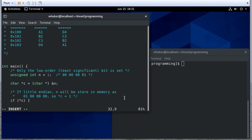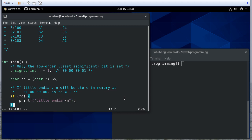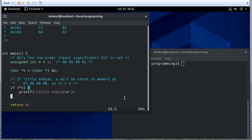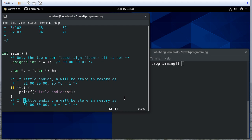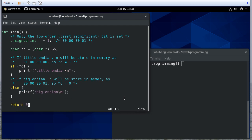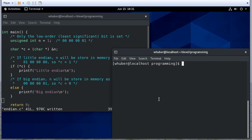So we can say: if c equals 1, then printf 'Little Endian'; otherwise it's Big Endian. If it's Big Endian, it'll be stored as 00 00 00 01, so c will be 0 and we'd print 'Big Endian'. Since c is pointing to that first byte of n, that's actually sufficient to determine endianness.